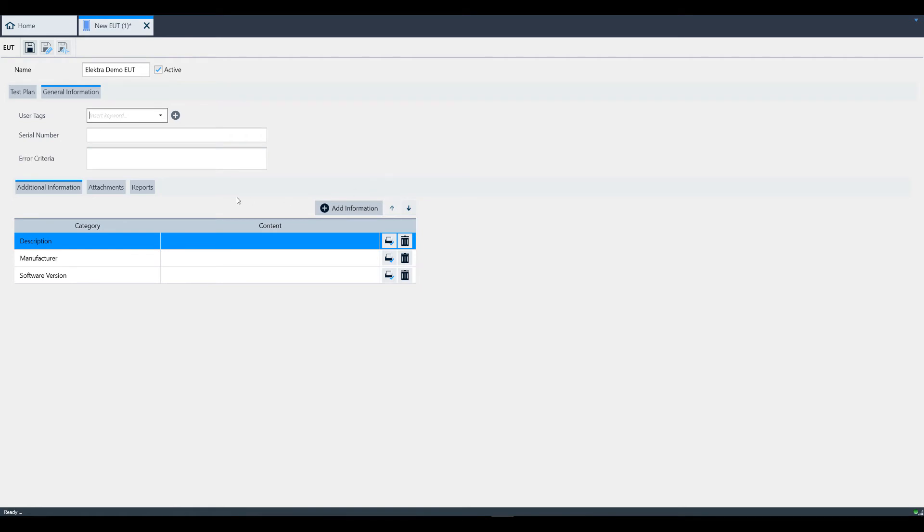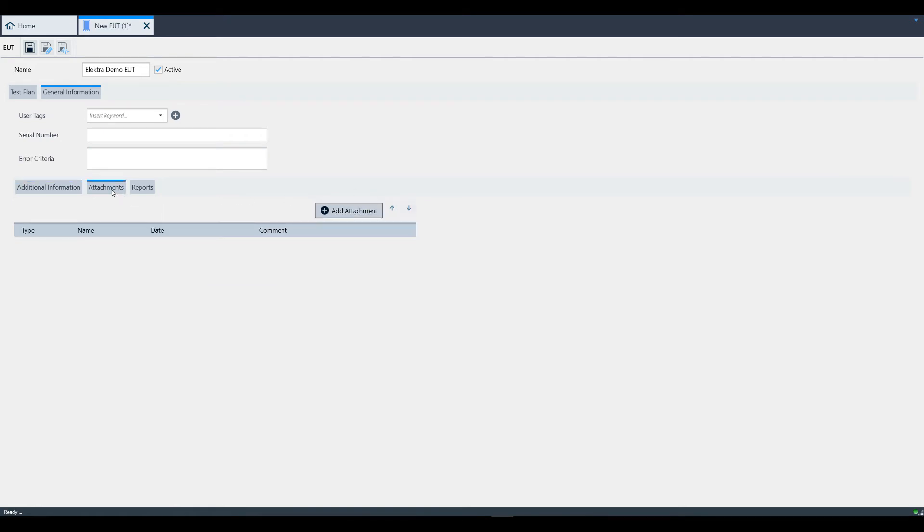Here you can also add or view attachments or reports which have been added to this EUT.